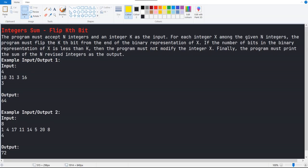Hello guys, this is Genius, the developer from the Developer Channel. Today we are going to solve the Skidmark daily challenge of 26 July 2021. Here is the problem they have given: integer sum flip kth bit.